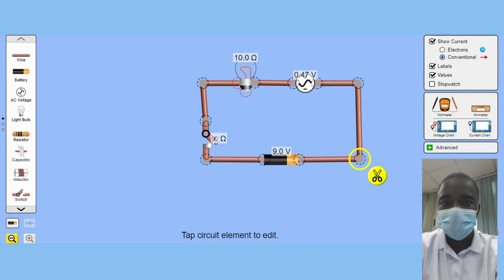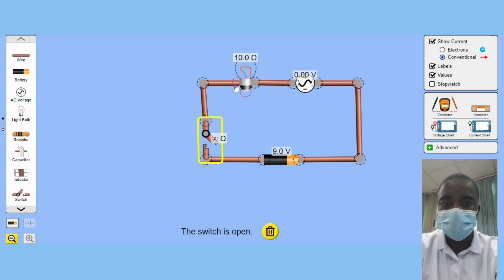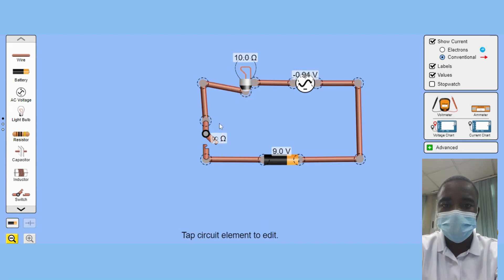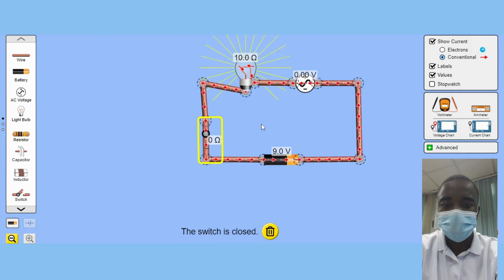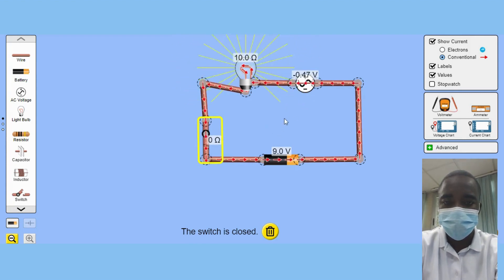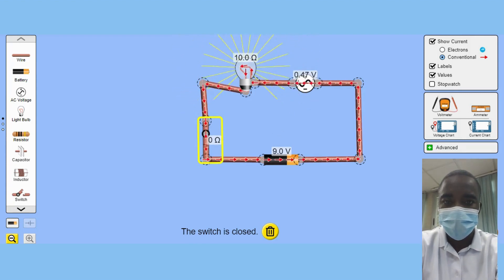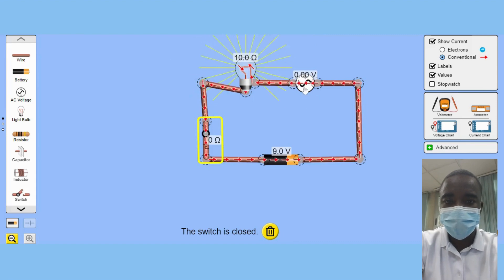By adjusting the values of these components, students can see the impact on the current and voltage in the circuit, providing them with a hands-on learning experience.